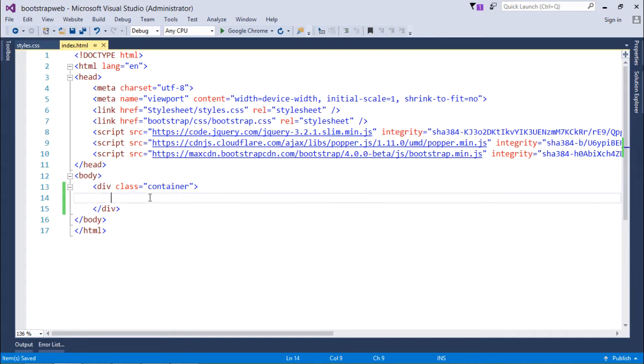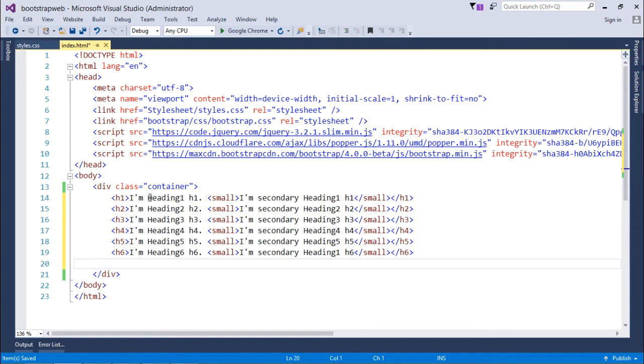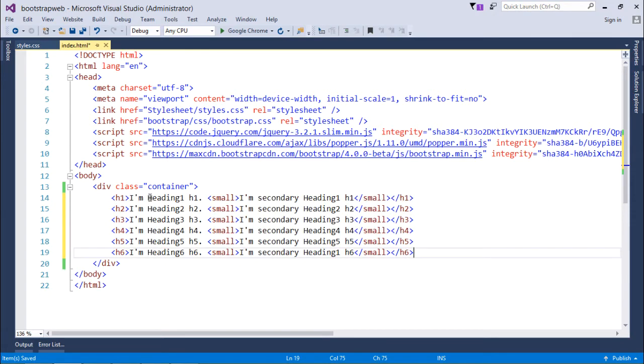Now inside this, let's begin with the new things which we are going to learn in typography. So let's start working with the headings part, as I discussed in the discussion right now in this video.